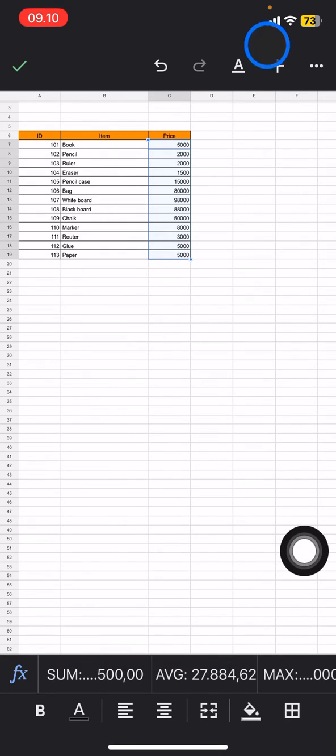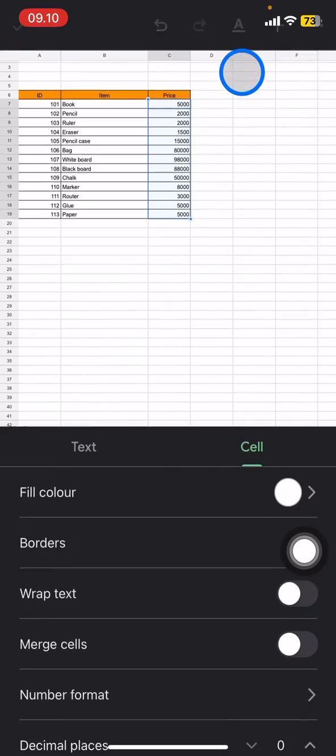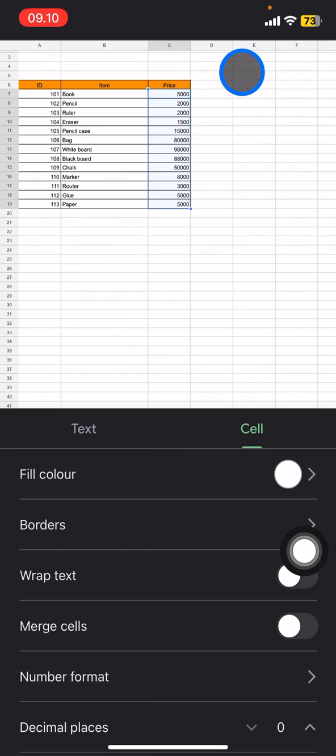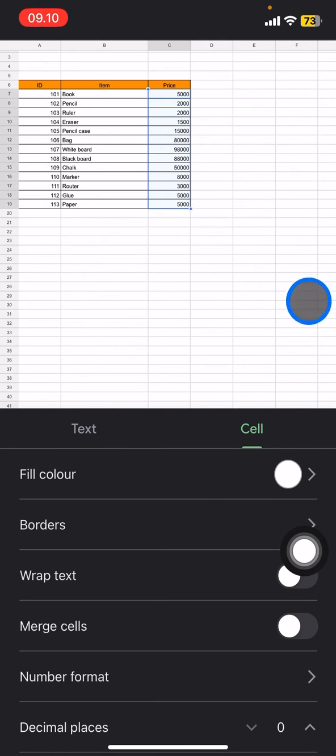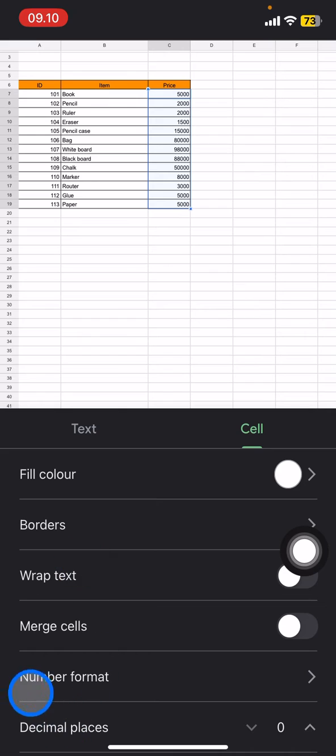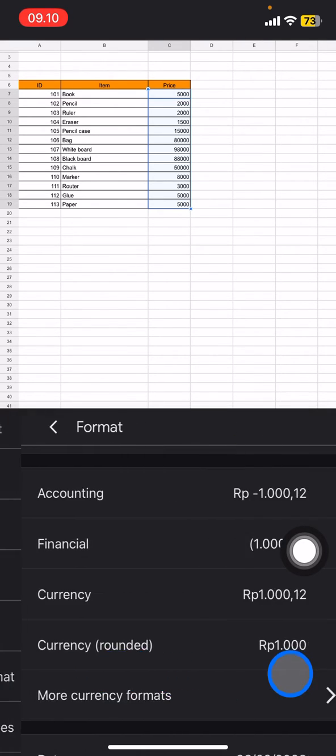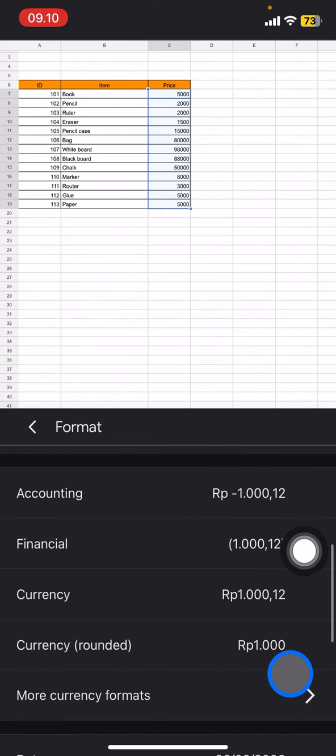Just go click this A symbol right here and you just need to jump into Cells. Now you can see here one of them called Number Format. You just need to go click this part.